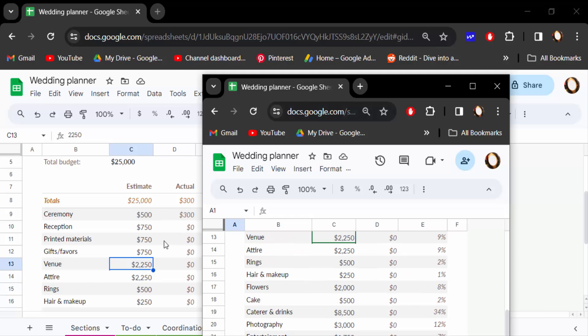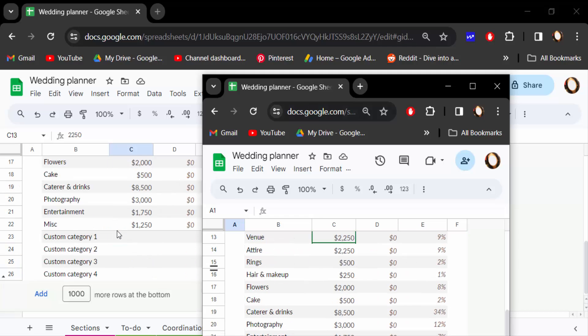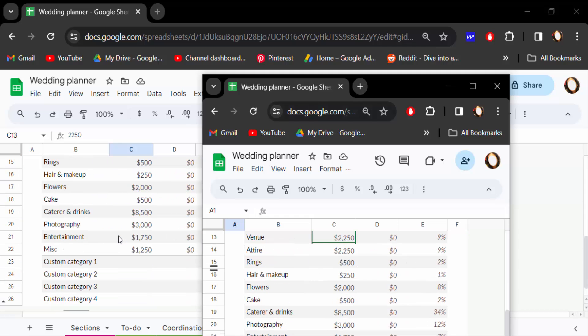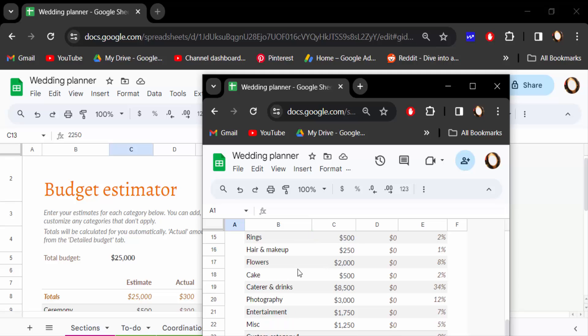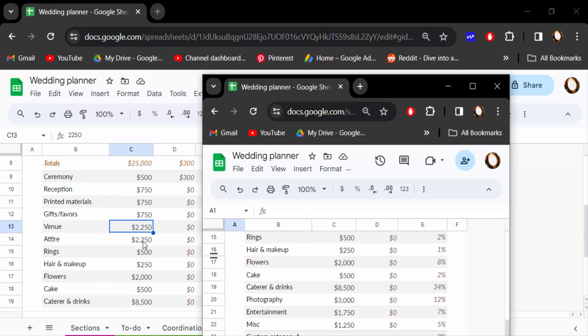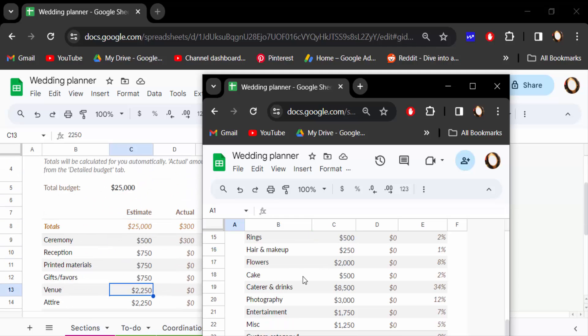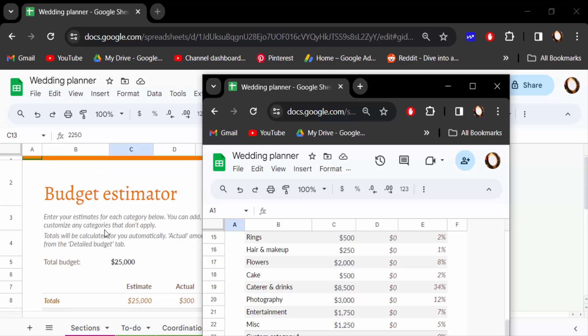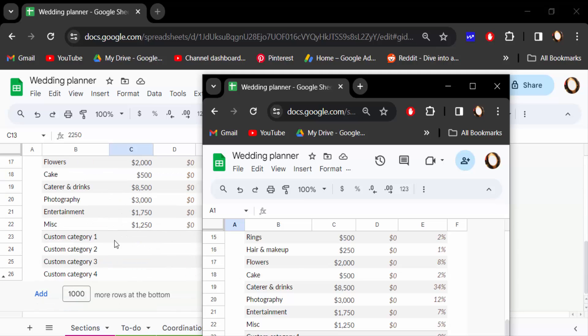You can work much more easily and quickly this way. So in this way you can split your screen view in Google Sheets. I hope you enjoyed this video. Thanks for watching and don't forget to subscribe to my channel. Thank you.